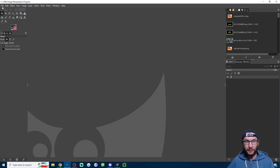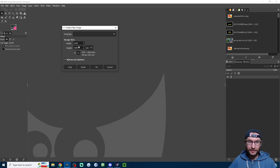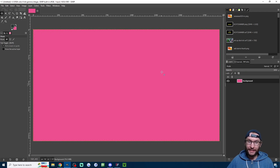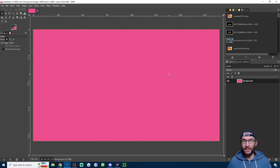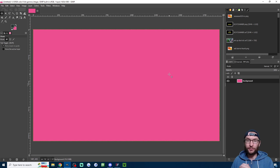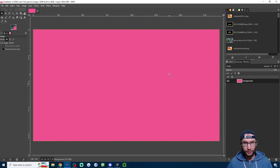Very quickly in GIMP, hit File, hit New, and just make sure you have the default canvas size of 1920 by 1080, because that is the size you'll be using on OBS for your Kick stream.